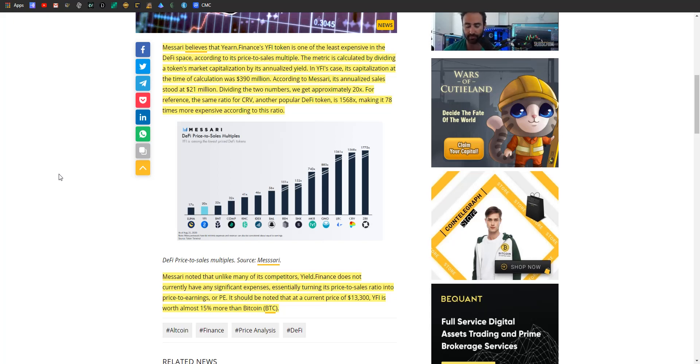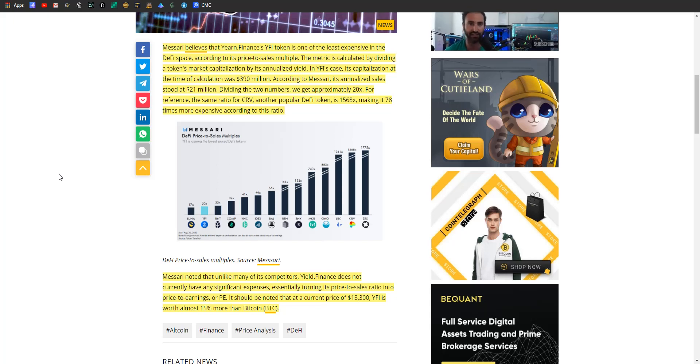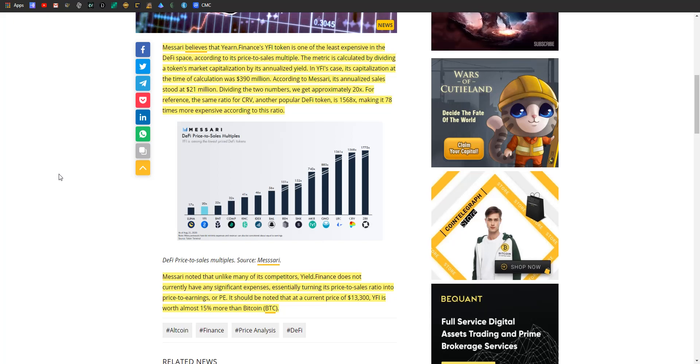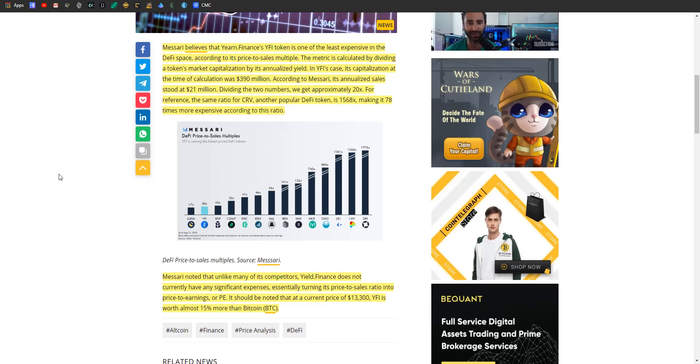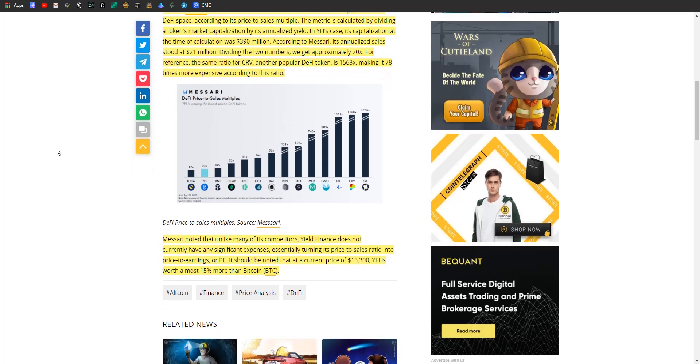That's the calculation Messari seemingly has pulled out of thin air. Pretty interesting that that's how they're using things to calculate. If that's accurate calculation, then we could see some uptick in the YFI price. There's not a lot of YFI floating around, so it does make sense that the token would be pretty expensive. Messari also noted that unlike many of its competitors, Yield Finance does not currently have any significant expenses, essentially turning its price to sales ratio into price to earnings. And it should be noted at the current price of $13,300 at the time this article is written, YFI is worth more than 15 percent more than Bitcoin.